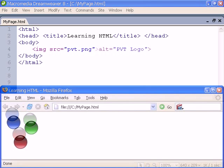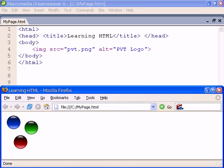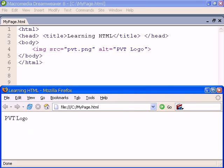Another attribute that we should include is alt for alternative description. If for any reason the image can't be displayed, this text will be shown instead.